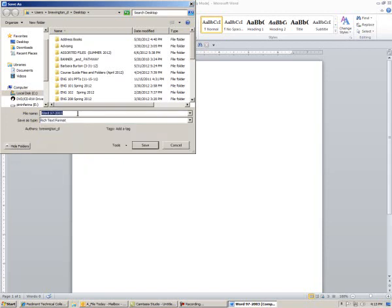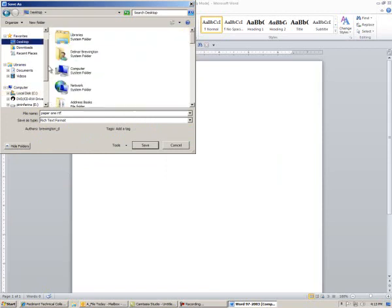Let's say we'll name this 'paper 1'. I recommend typing RTF in the title so that when you're looking for the file, you'll know it's a Rich Text Format file. Sometimes the files look the same when they're saved. In this case, I'm going to save it to the desktop.